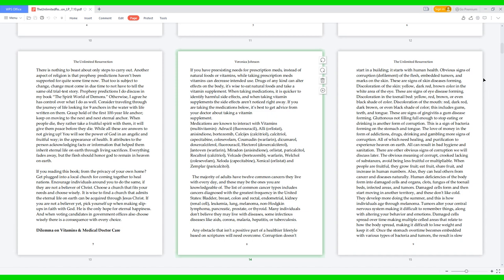The majority of adults have 12 common cancers they live with every day. These may be the ones you're knowledgeable of. The list of common cancer types includes cancers diagnosed with the greatest frequency in the United States: bladder, breast, colon and rectal, endometrial, kidney, renal cell, leukemia, lung, melanoma, non-Hodgkin lymphoma, pancreatic, prostate, or thyroid.